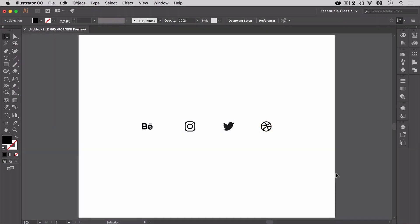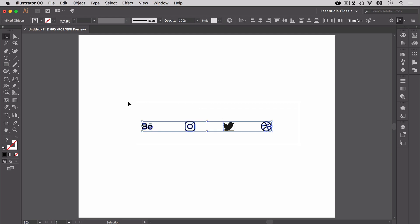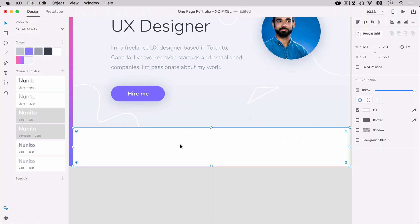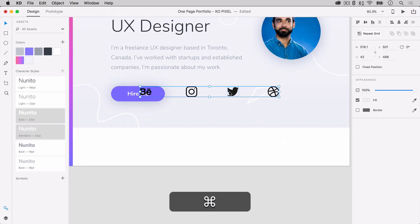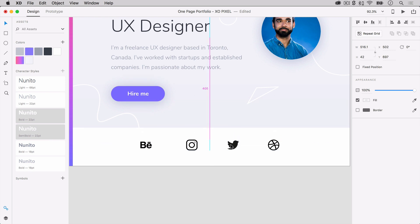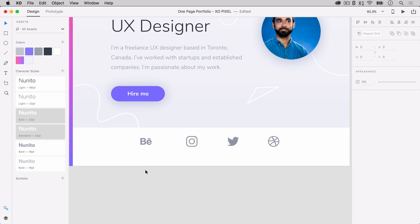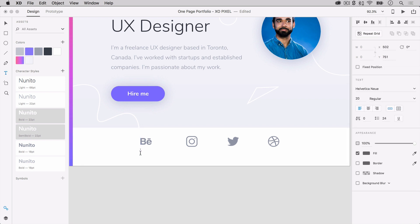As you can see, I've already chosen and arranged the social media icons in this Adobe Illustrator document. To get them into XD, I'm going to select them all, Command or Control C to copy, and then Command or Control V to paste them onto our XD artboard. I'm also going to recolor them with this bluish gray color and arrange them so that they're centered and evenly spaced out. Below the social media icons, I'm going to add some follower stats.